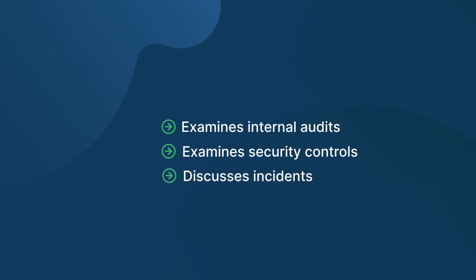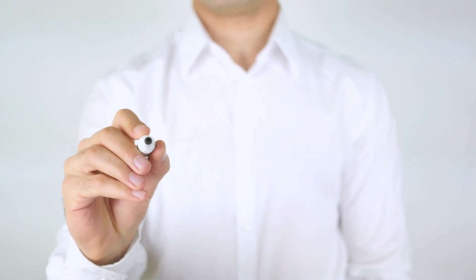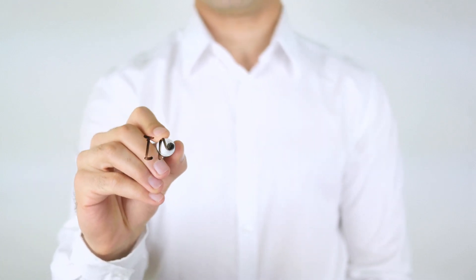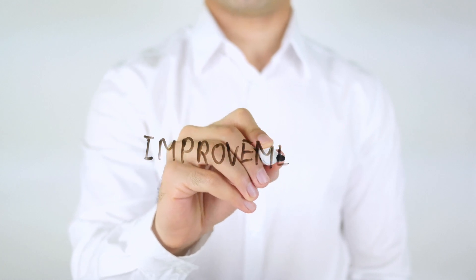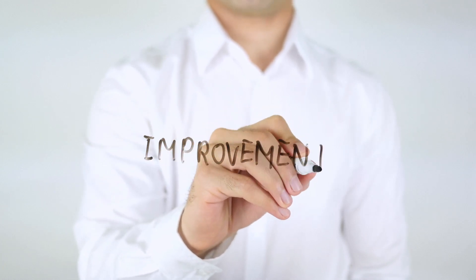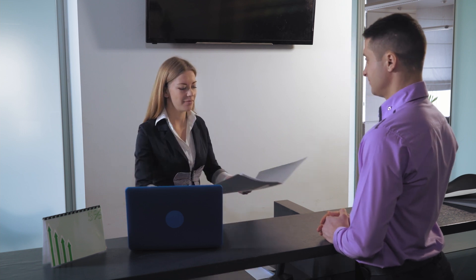The principle of continual improvement is the last step to implement the ISO 27001 standard. It's about not just maintaining, but enhancing your information security practices over time to meet evolving challenges.